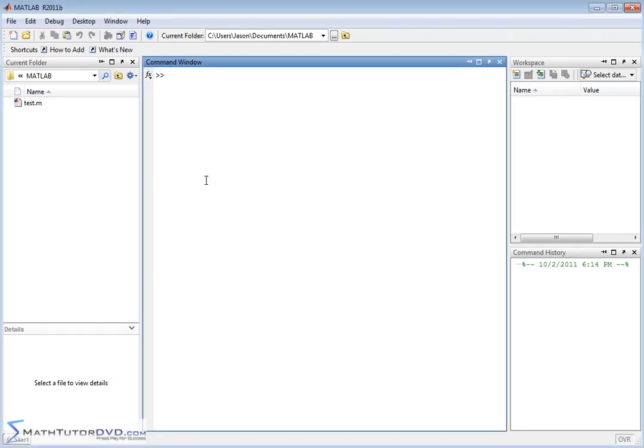Hello and welcome to this section of the MATLAB Tutor. In this section we're going to talk about sine, cosine, logarithms, and a few other functions when dealing with complex numbers.